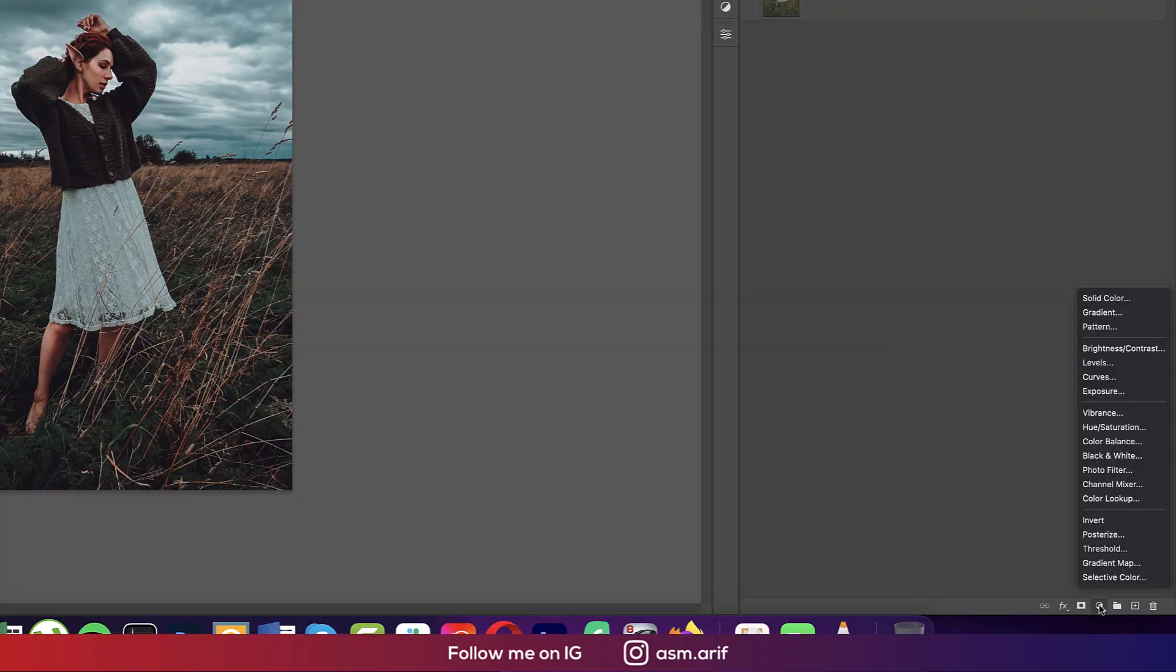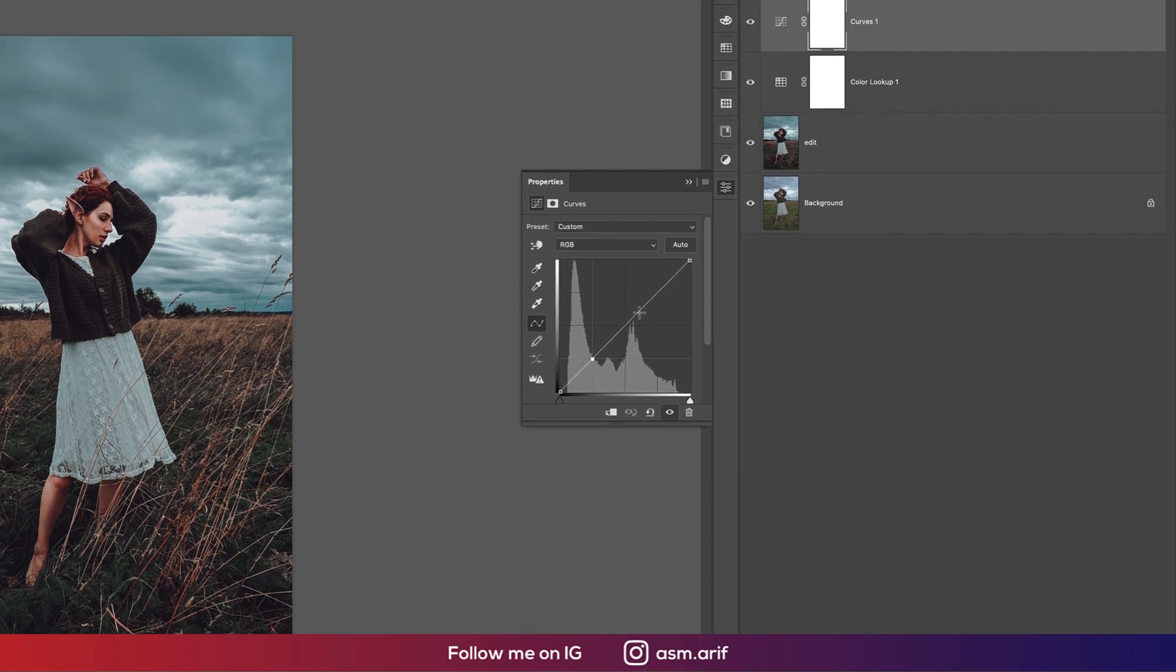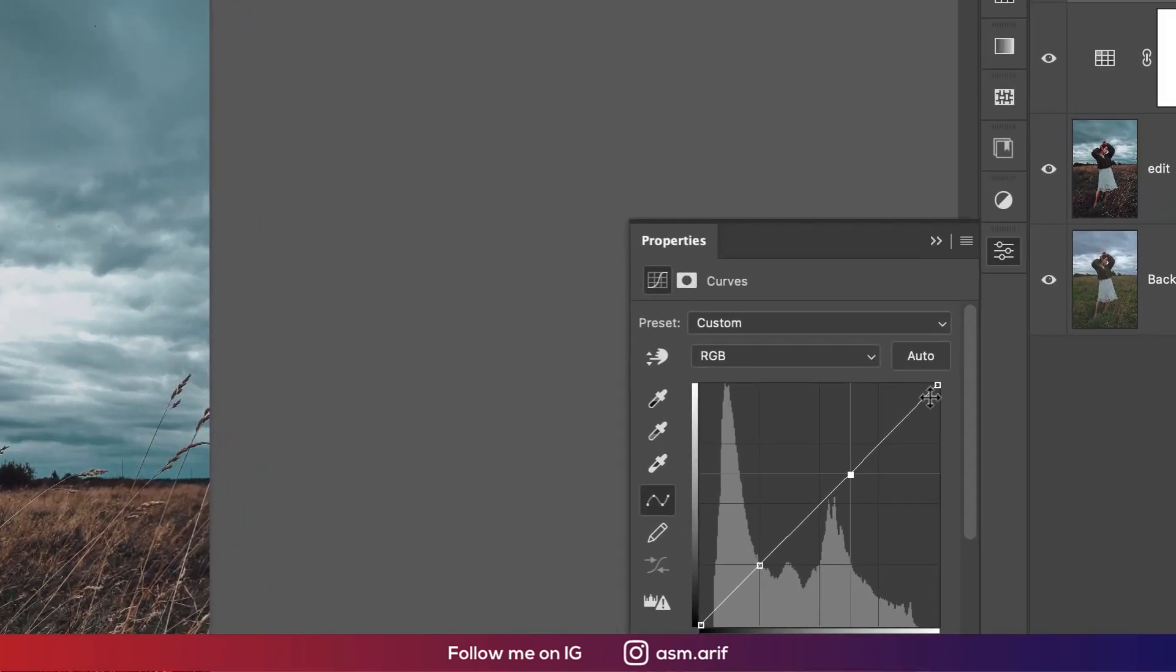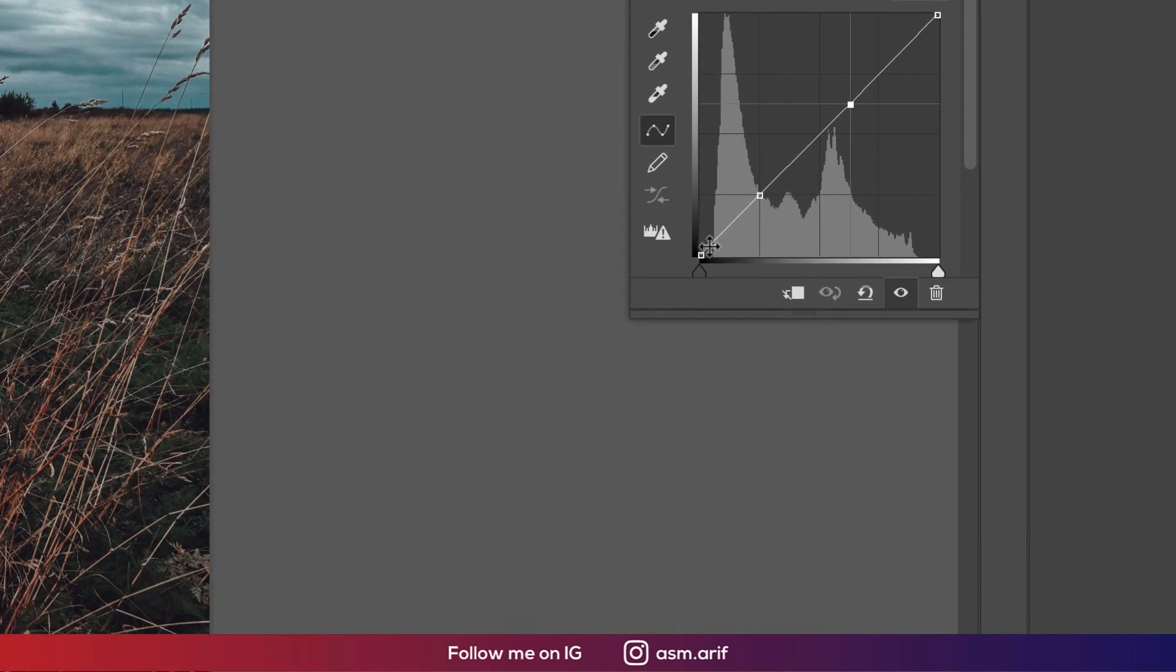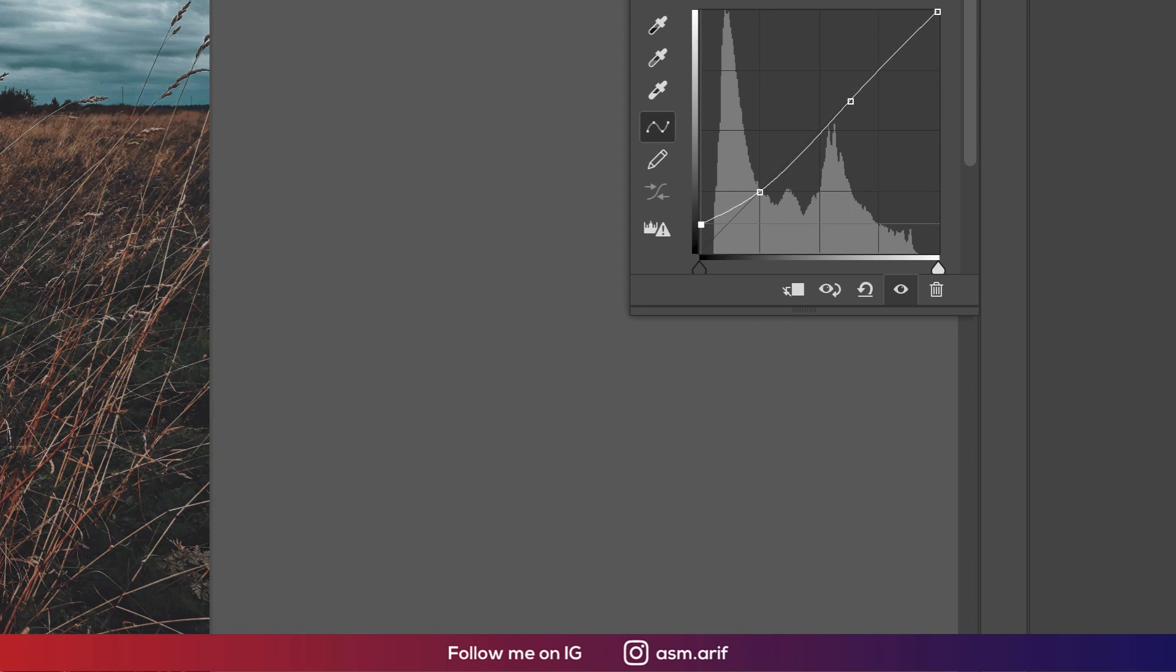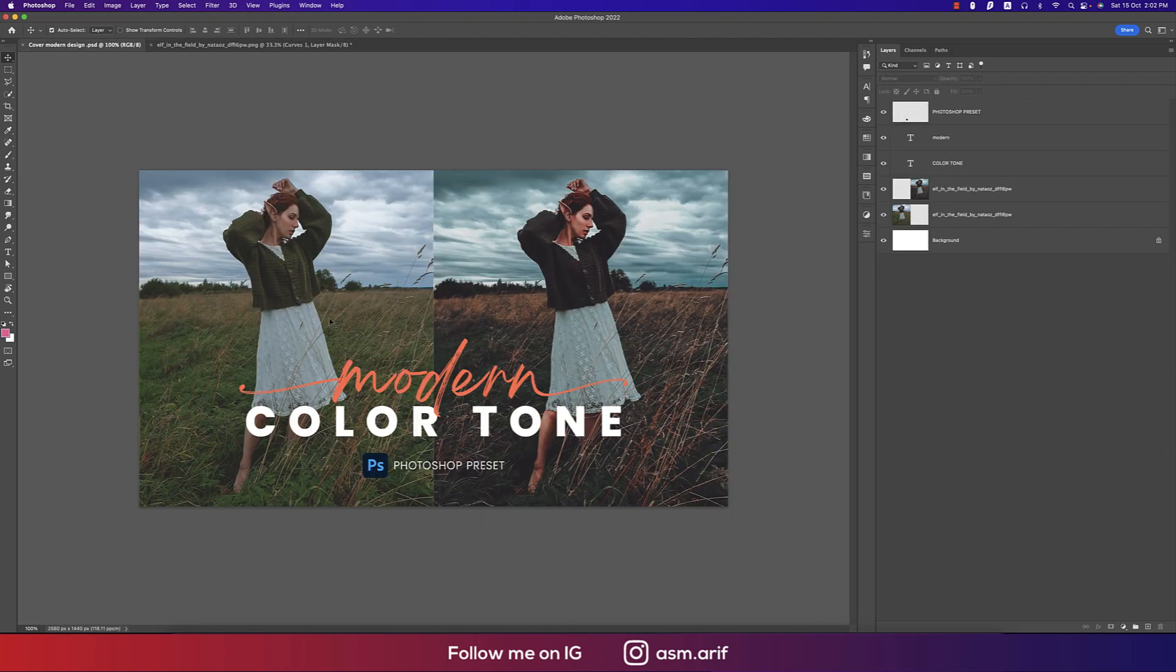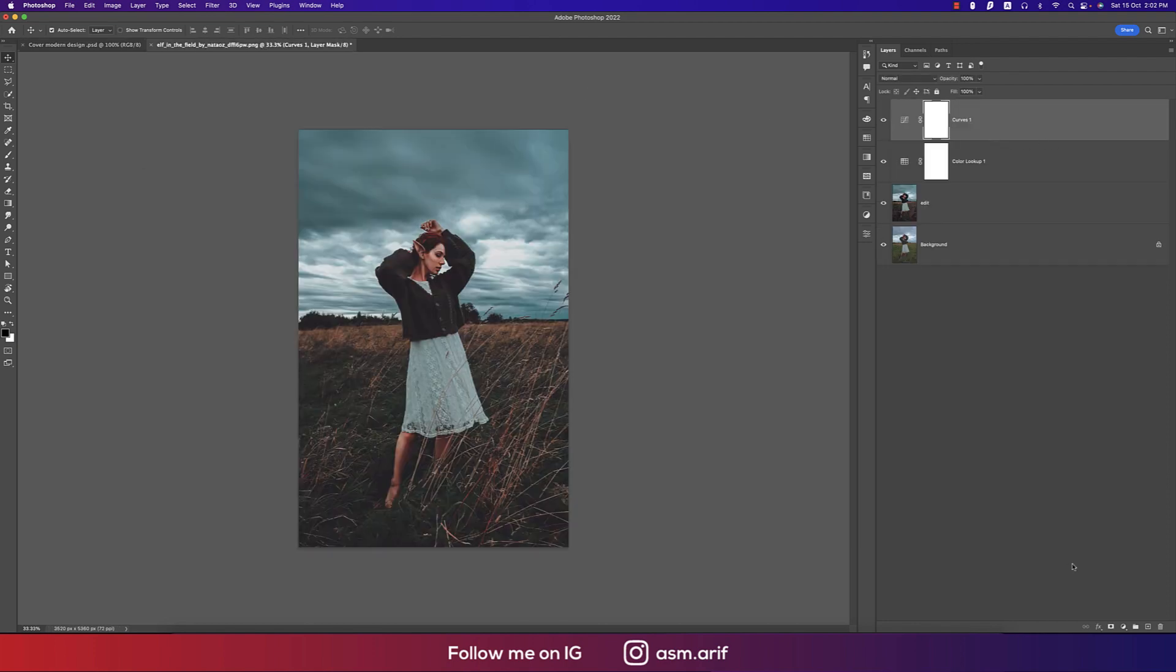After that, I'll go to the curve options. From the curve options, I'll adjust it a little bit like this. These two things will add drama, which is the matte tone. You're getting this effect which is really nice.